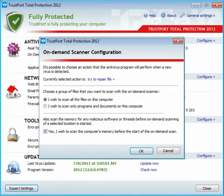If the file cannot be renamed, it will be moved to quarantine. If it cannot be moved, it will be deleted, and so on.